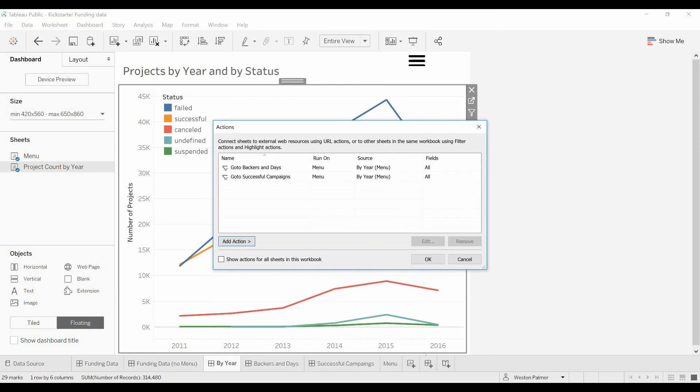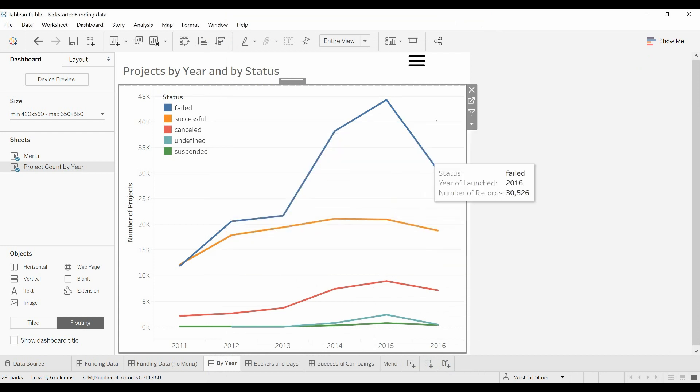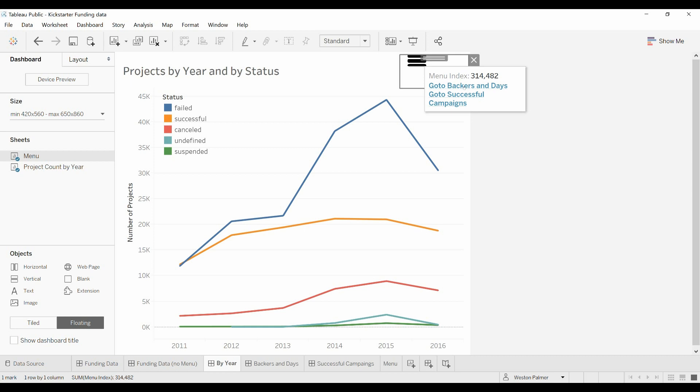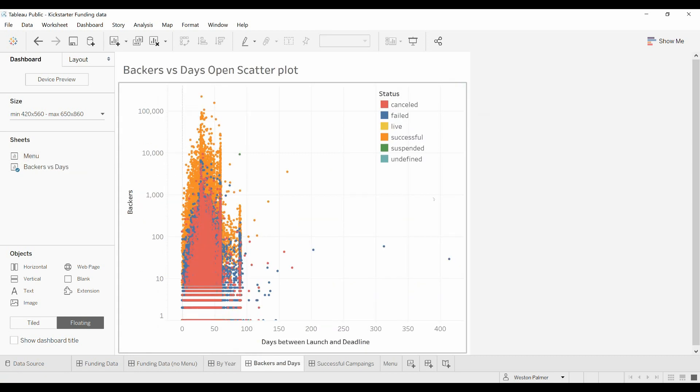Now when you click on here, you can see there's a tooltip already. We can go back and get rid of it, and now we've got two options, kind of like a menu, a drop-down menu. Let's click go to the backers and days. There we go.